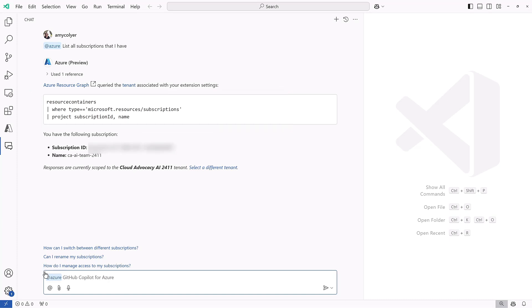So let's see, how many resource groups do I have? What resource groups do I have in this subscription?